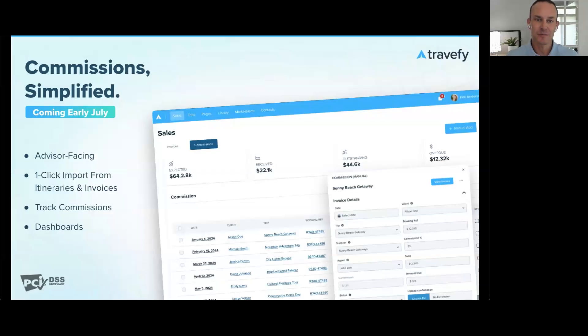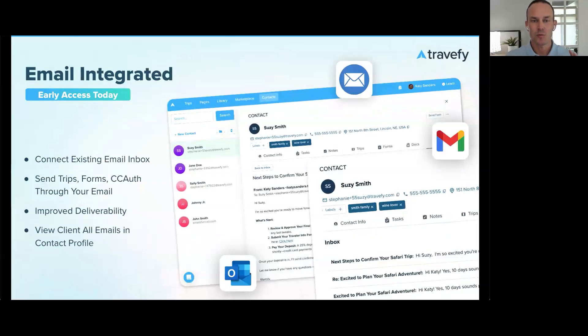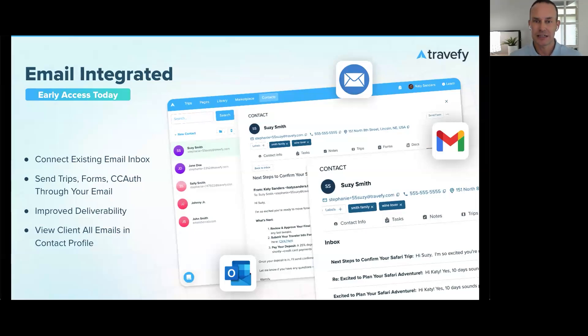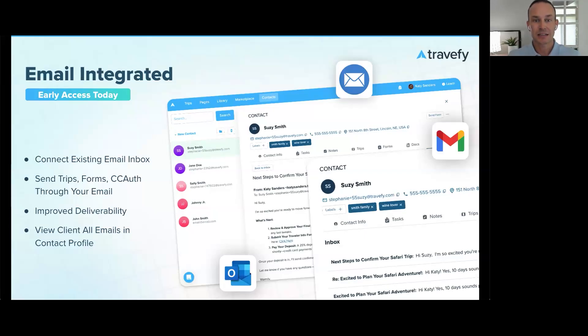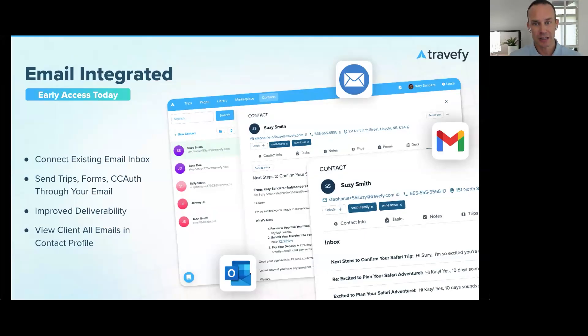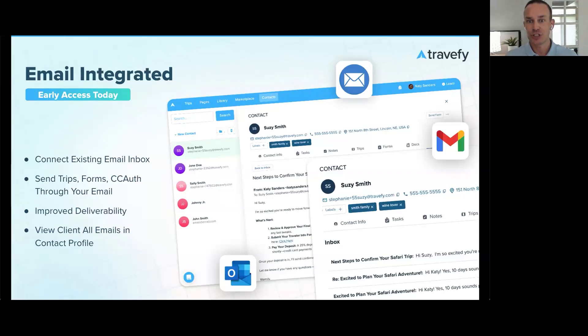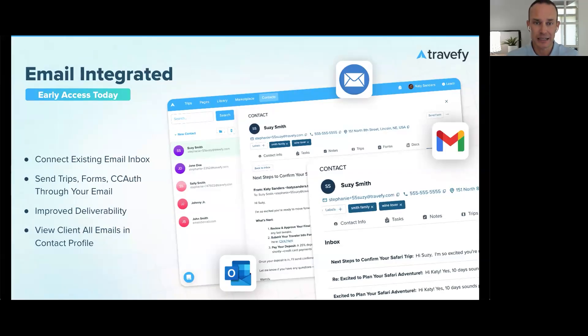Also, email. We've seen this as a huge need for a while, and we're excited that now you can connect your existing branded email address. Everything you send from Travelify can come from your own business email address, which will improve email deliverability. And even better, you can view all of your client email communication directly in the client profile. This will be available for Gmail, Outlook, and IMAP, which will cover and support virtually any email provider out there.